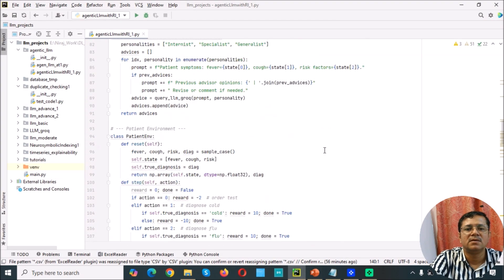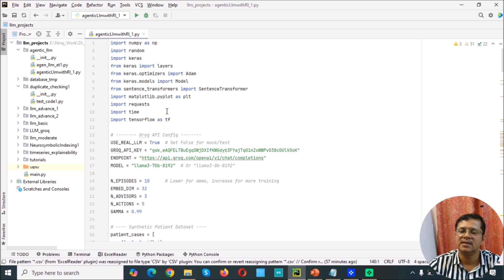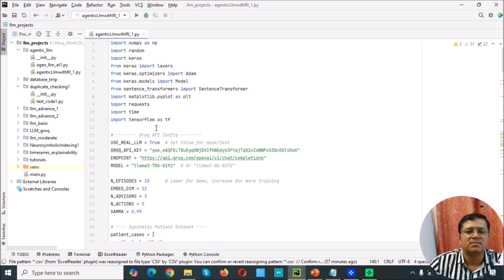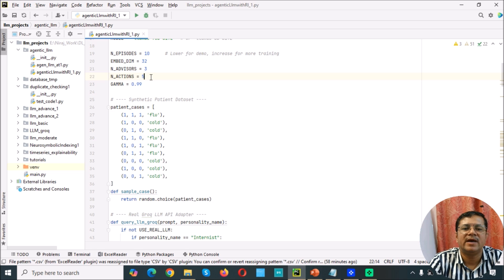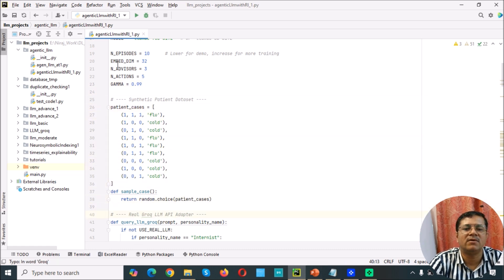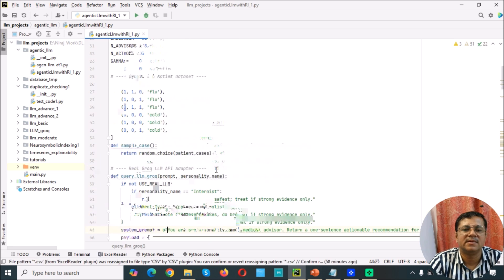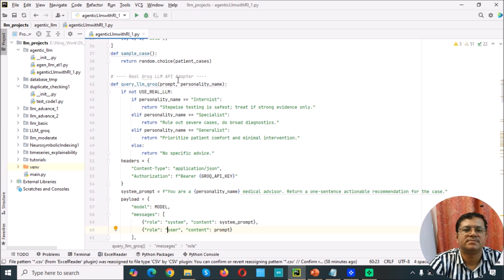The code is given here. For simplicity and using what is freely available, we use the LLM model with 10 episodes, meaning we are getting 10 patients. The embedding dimension is 32, the number of advisors is 3 — we are taking 3 types of virtual doctors. The number of actions is 5, meaning 5 different actions based on observations, and the discount constant gamma is 0.99. Patient cases are a toy dataset of flu/cold type data with binary variables, and samples are selected using random choice. We use the Grok LLM API adapter to handle all the queries.